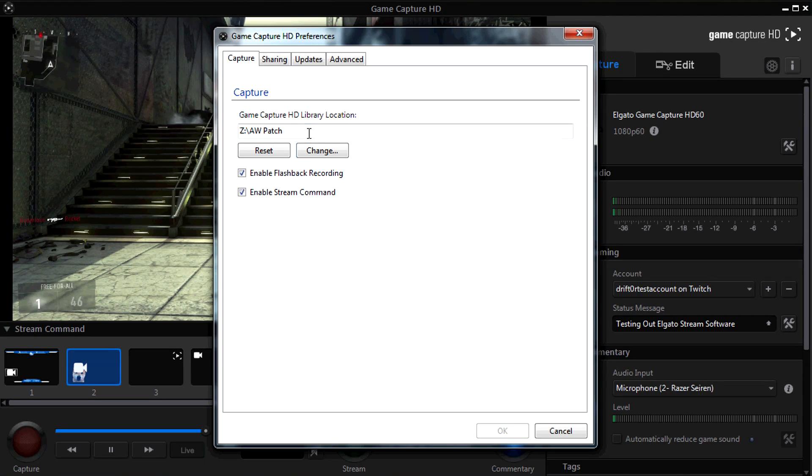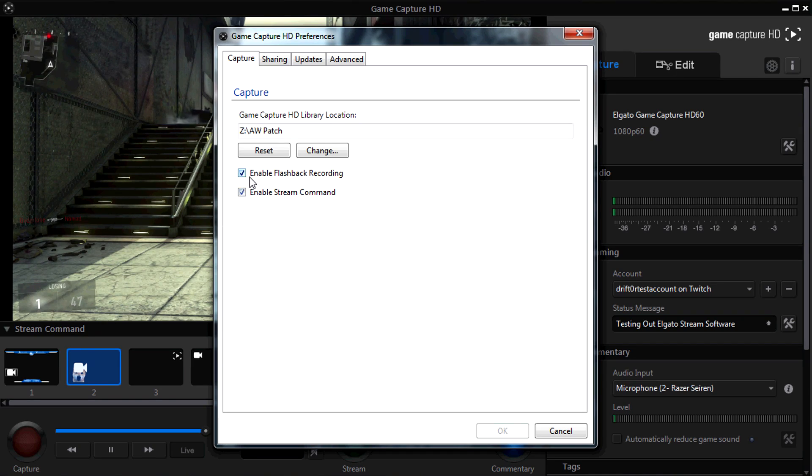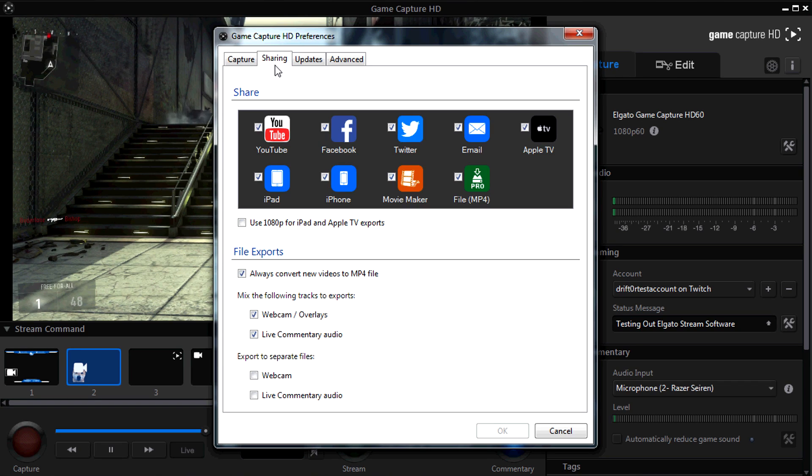We're going to enable flashback recording, and we're going to keep the stream command enabled. Both of these are going to make your life easier when it comes to recording. We actually have to have the stream command.